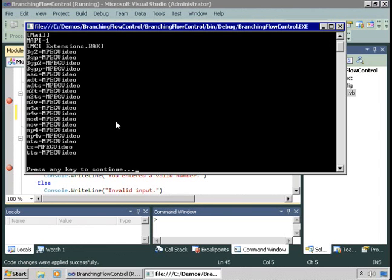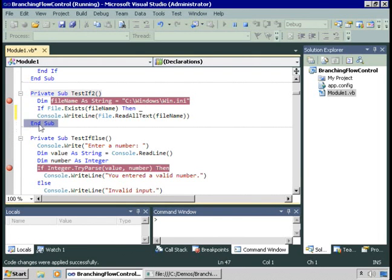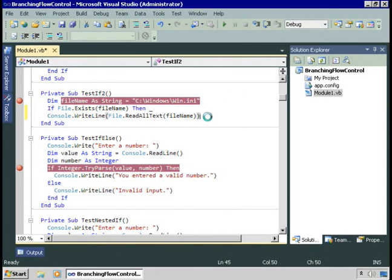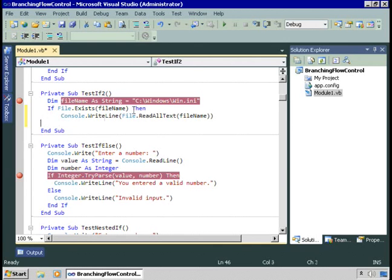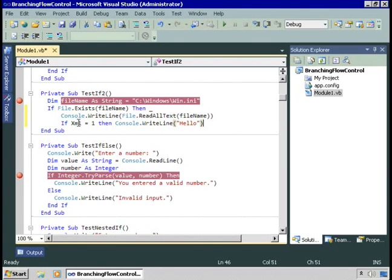The reason I don't recommend this is because sooner or later you're going to want to make this have multiple lines of code — then you'll have to stop, go back, add an End If, and start rearranging code. Since you know sooner or later you'll need to do this, why not just write the block form in the first place? The only place I use single-line if statements is for something really simple, like 'If x = 1 Then Console.WriteLine("Hello")'. Otherwise, it's just not worth the hassle.